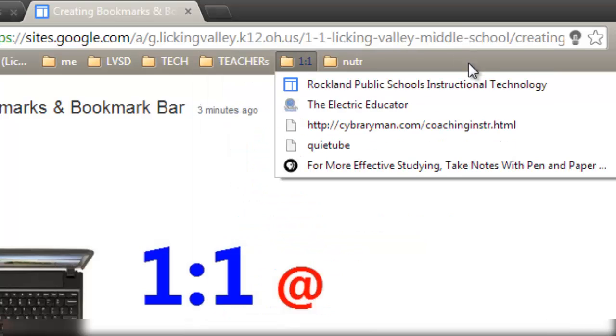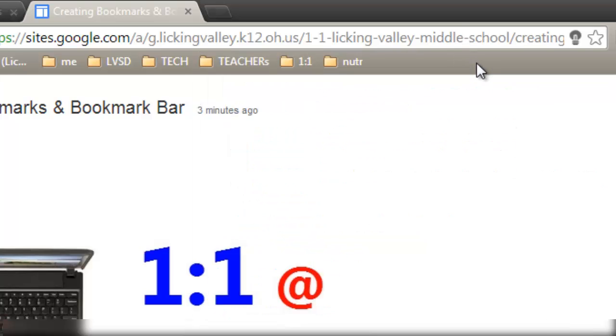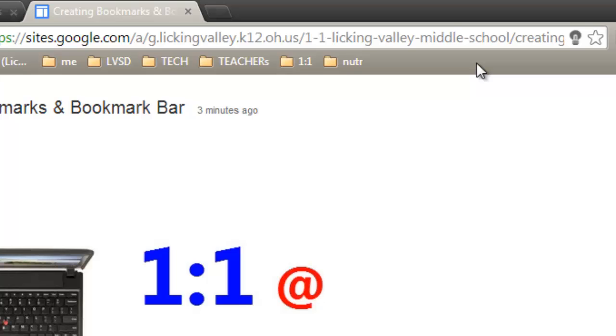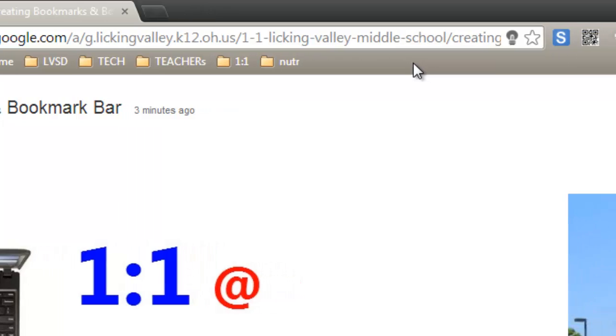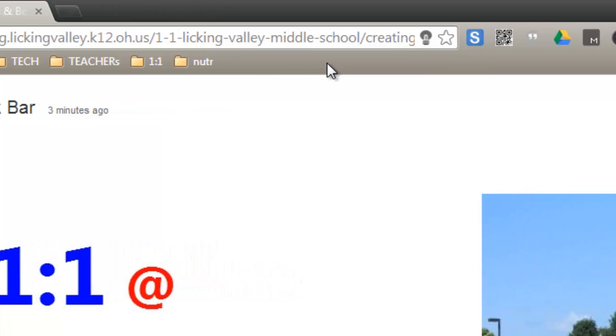So any kind of website that you go to quite often, you'll want to put on a bookmarks bar. You'll probably want to create one of these for your classes also. It saves a lot of time.